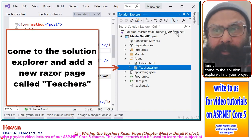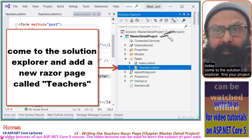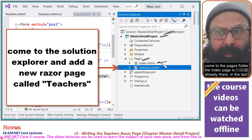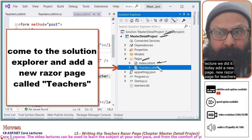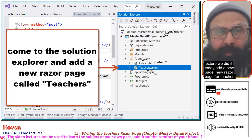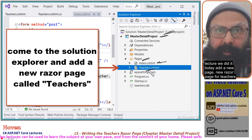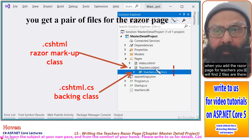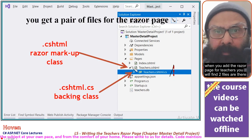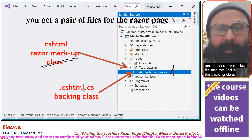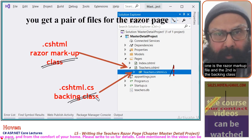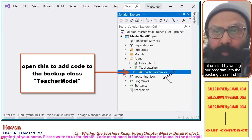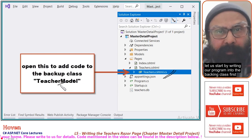Come to the solution explorer and find your project. Come to the pages folder — the index page is already there from the last lecture. Today, add a new razor page for teachers. When you add the razor page for teachers, you will find two files: one is the razor markup file and the second is the backing class. Let us start by writing our program into the backing class first.